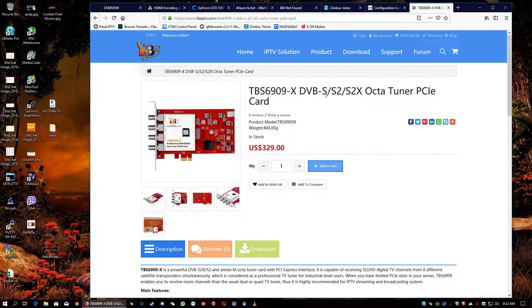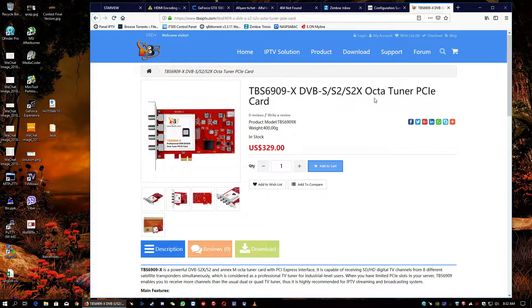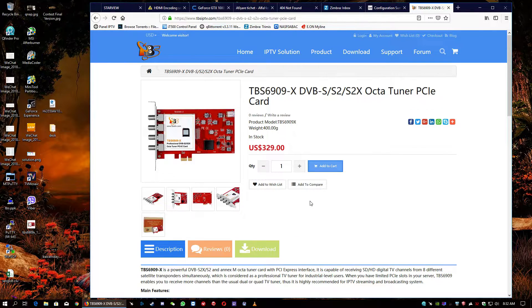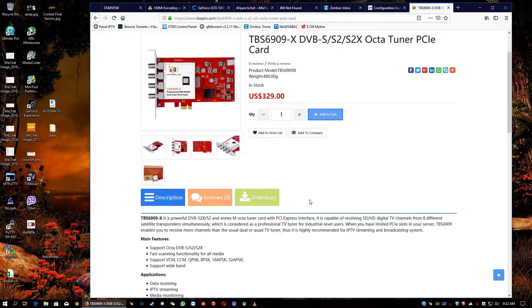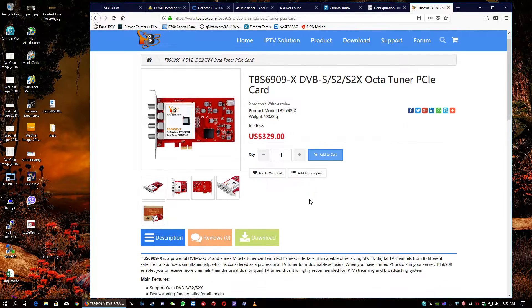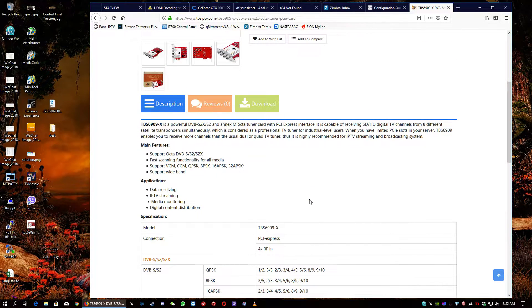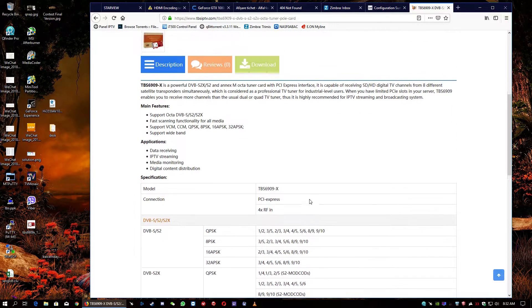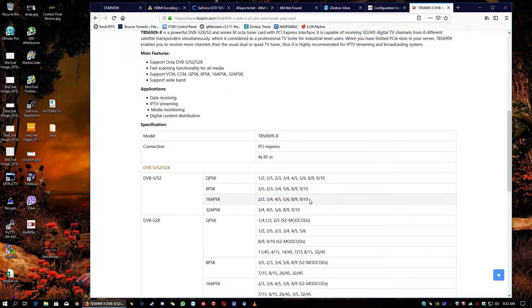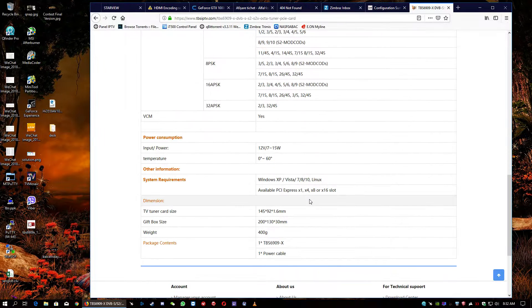This time we're gonna discuss and show off the latest TBS DVB satellite card. It's the TBS 6909X. It's a DVB-S S2-S2X 8Tuner PCI Express card.